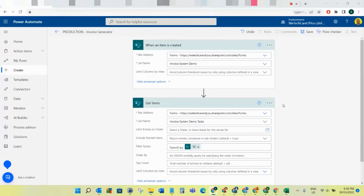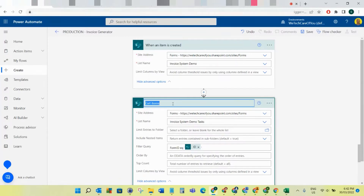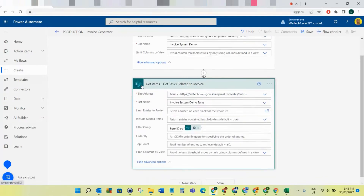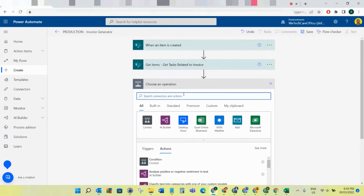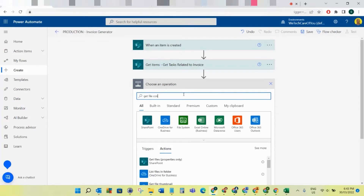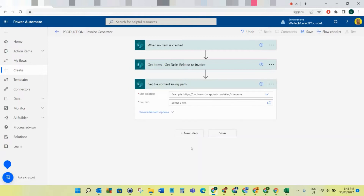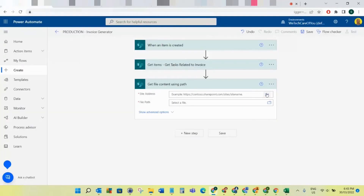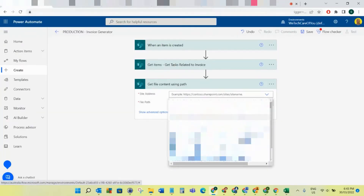The next step is Get File Content Using Path. The reason for this is to get the logo to put on the invoice - to get the logo that we put on this invoice here. Just go to Forms. What we need to do is add this to the actual site, go to the Form site and the documents folder.